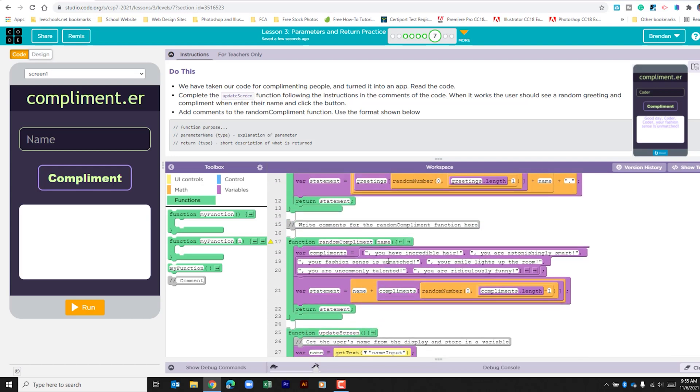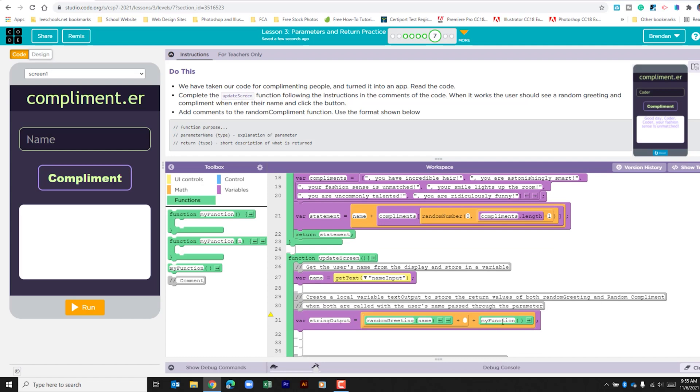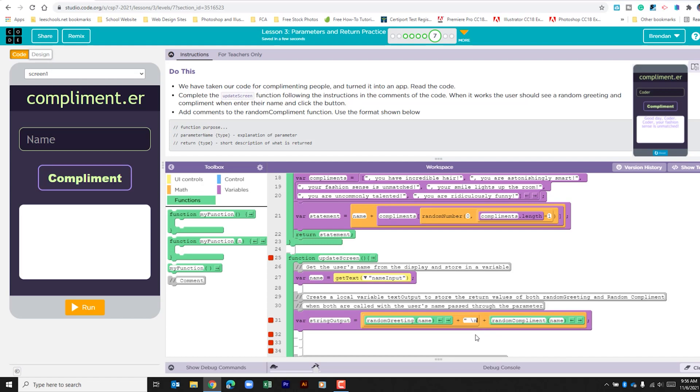The other statement that we want is the random complement. So I'm going to copy and paste that in. And again, we're passing the name. Now, the thing that we need to look at is this section right here. I'm just going to add a return so it separates the two lines.